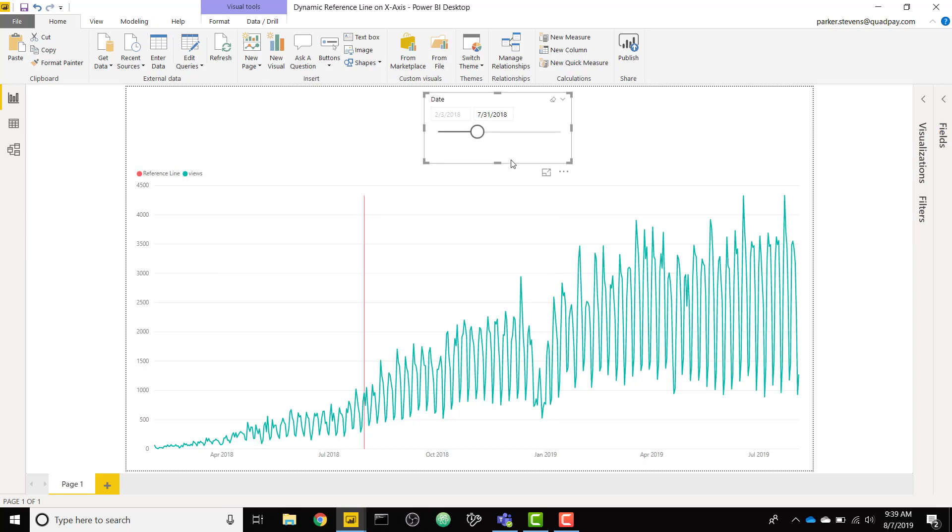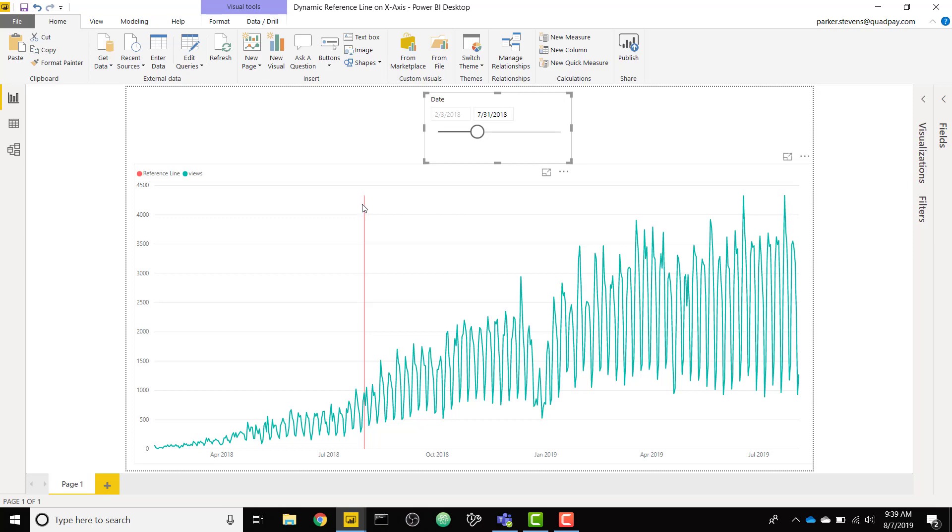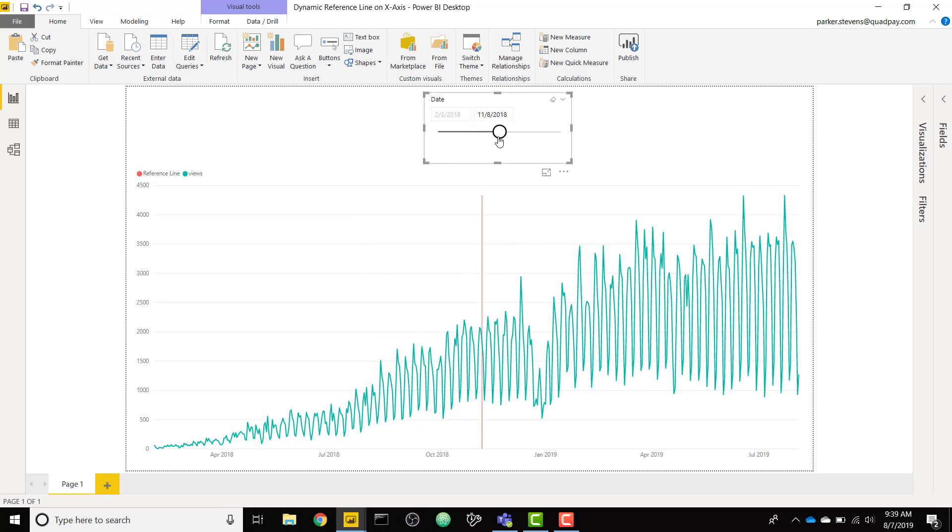This might be useful in case you have maybe a couple periods in your data and you want to be able to separate those periods. For example, let's say on July 31st 2018 my YouTube channel hit a new milestone so I want to be able to separate everything before July 31st and everything after July 31st 2018. Just for some context we're looking at my YouTube views data, this is my daily views data. Let's go ahead and dive into the demo on how you would set this up.